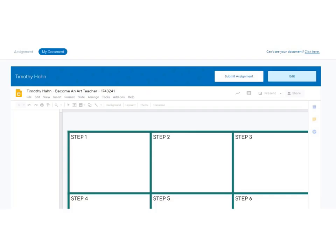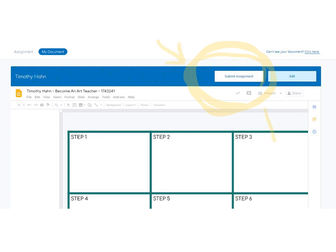Now go back to your Schoology assignment and submit it. You've made all your changes and you're ready to go. Go ahead and submit your assignment.